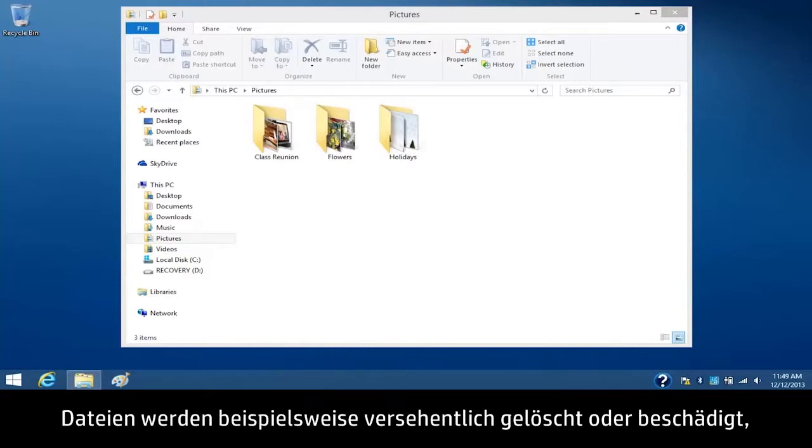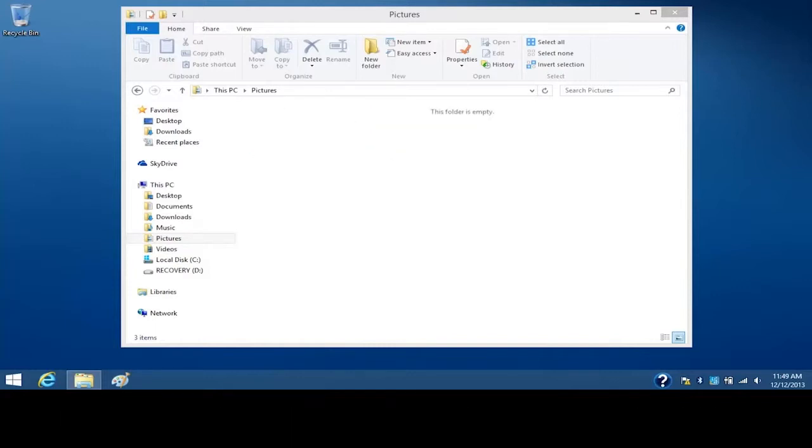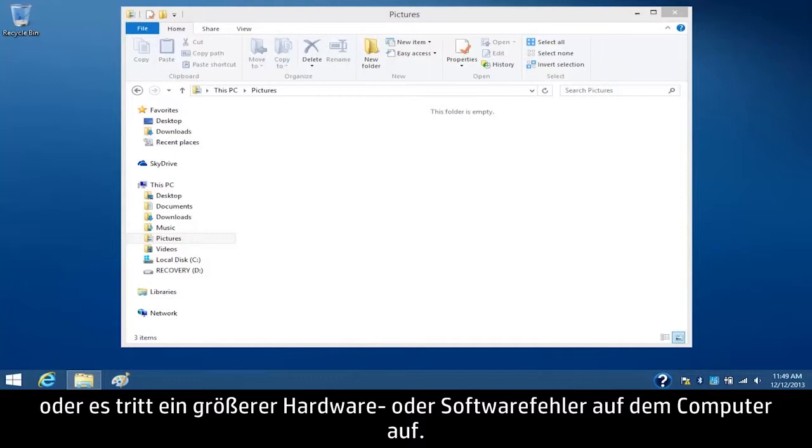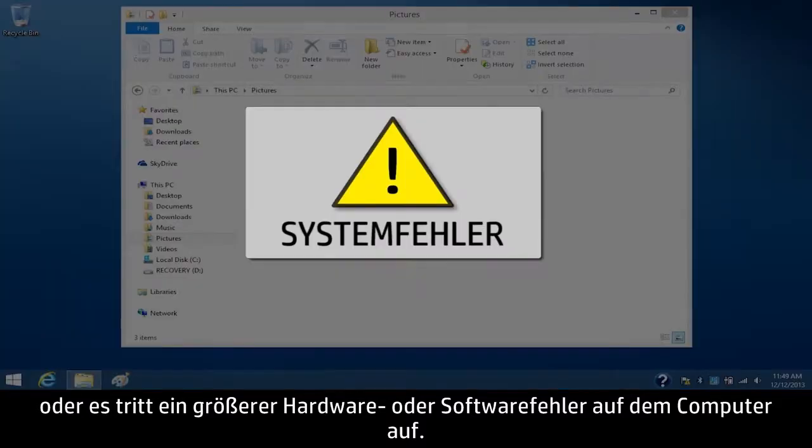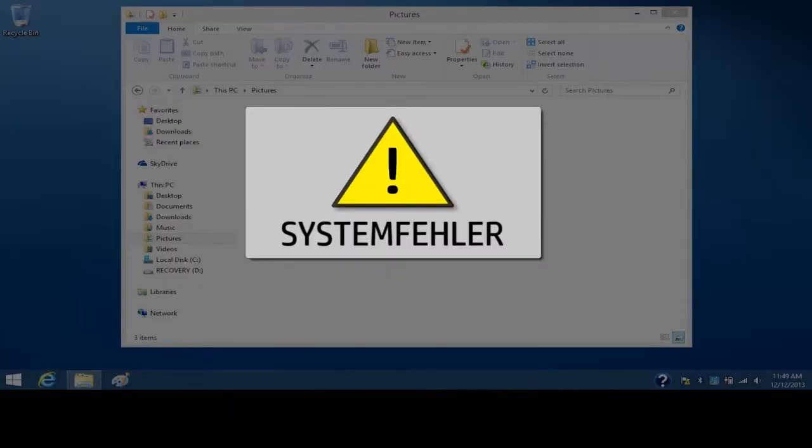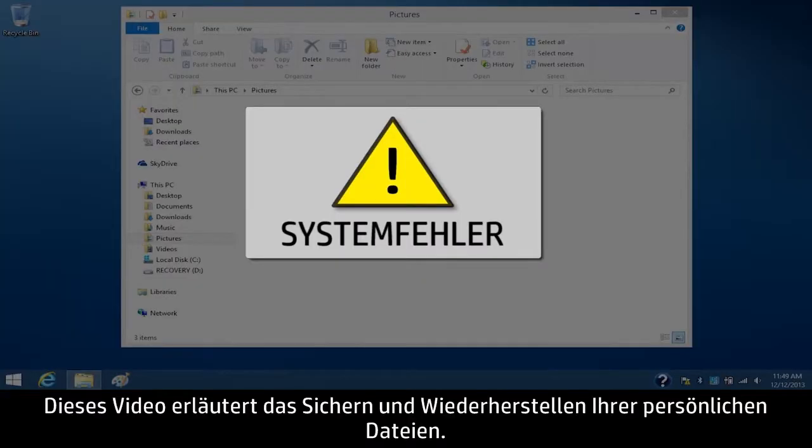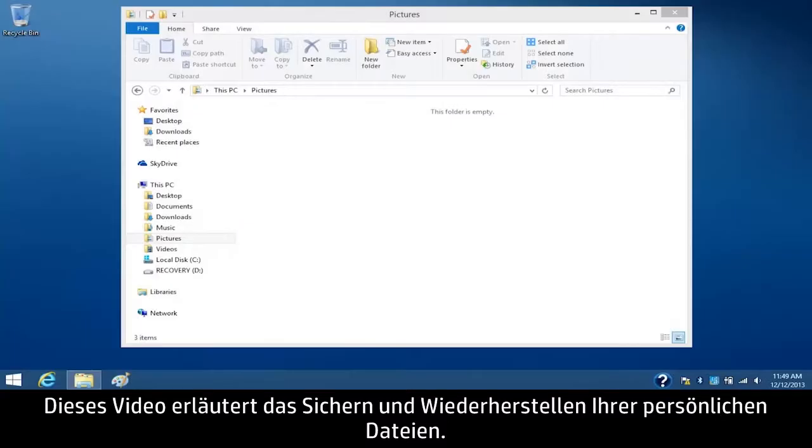For example, files might accidentally be deleted or damaged, or your computer could experience a major hardware or software failure. This video shows how to back up and restore your personal files.